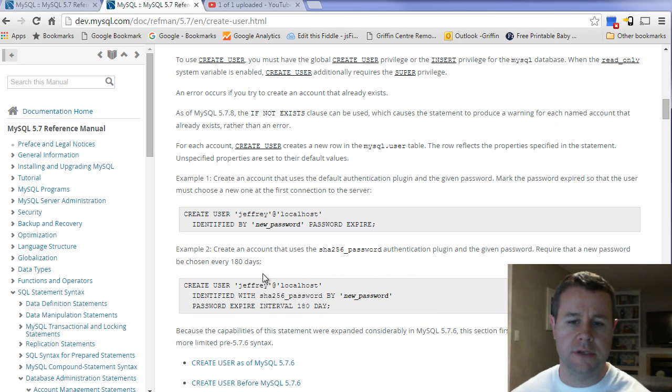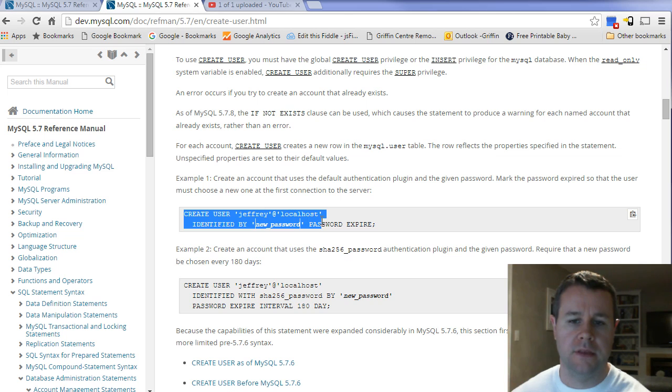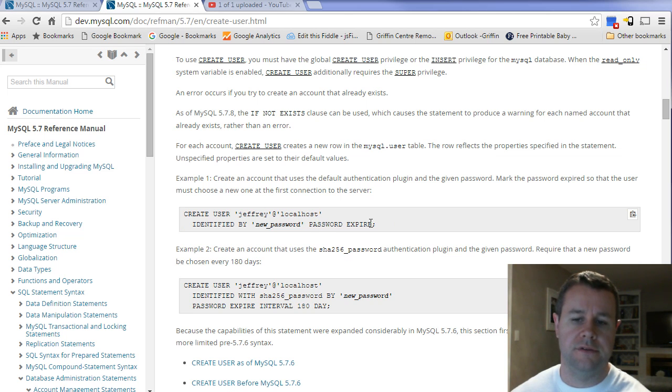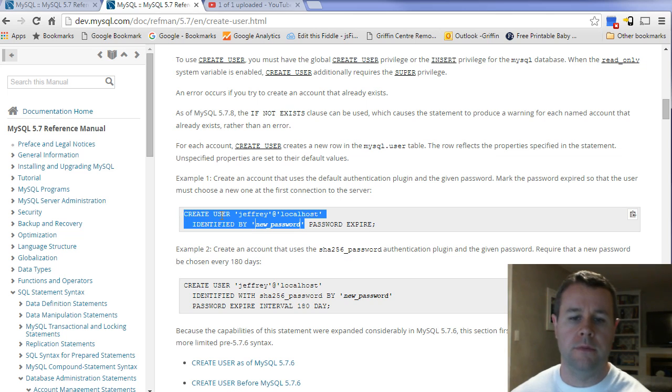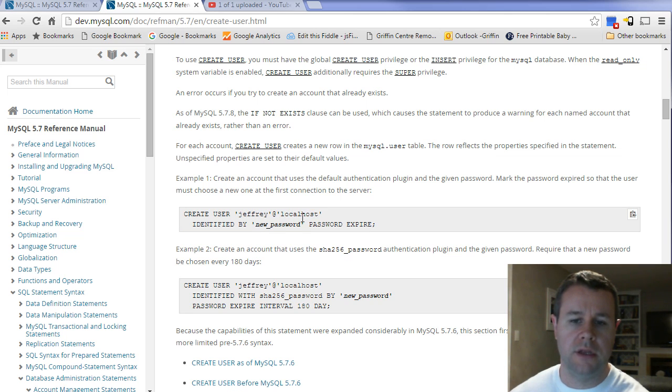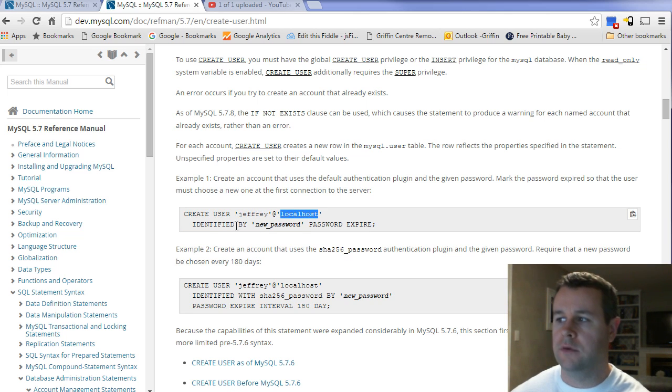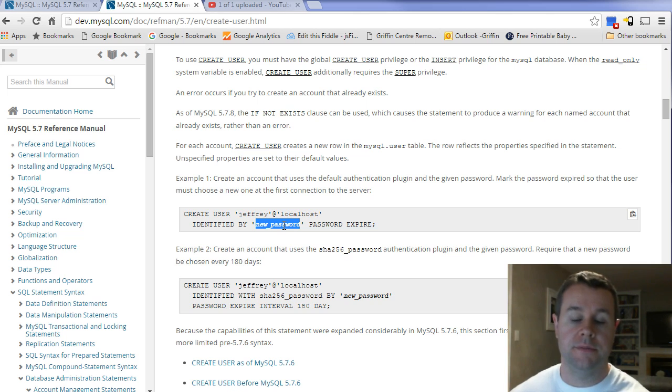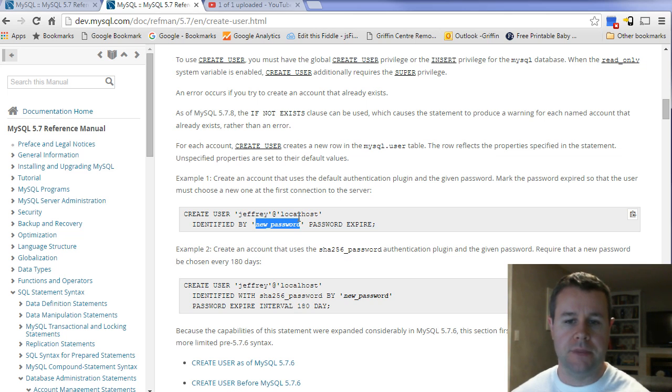You'll typically end up using just this guy here, and you can set the password to expire. You don't have to, but this is what we'll be doing. We'll be creating a user at localhost, and we'll be identifying it by a specific password.